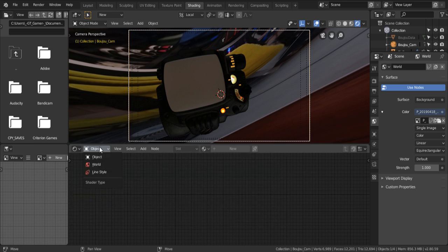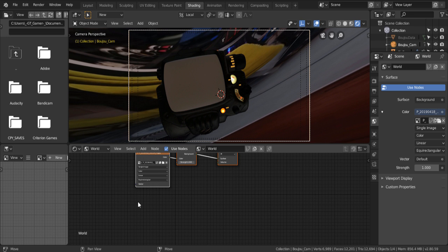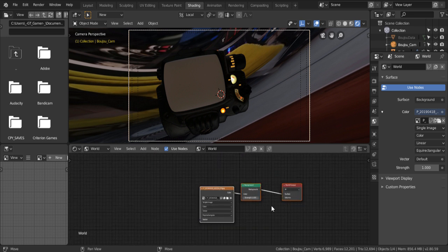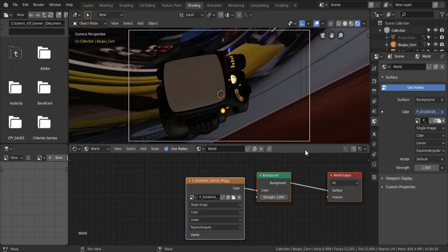So, here in where it says object, change it to world. And here, you can see the nodes set up for the image, which is important.